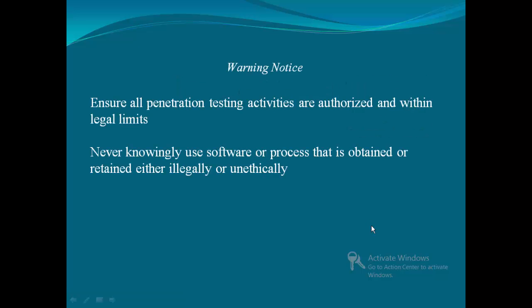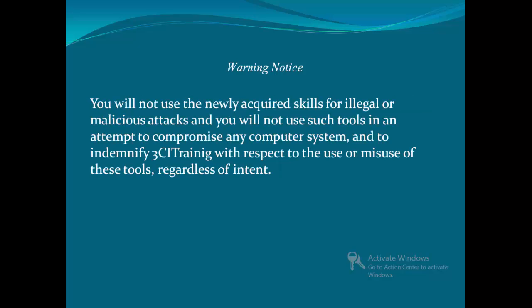We need to ensure that whenever you're doing any pen testing, you have authorization and you've signed non-disclosure statements. Also, never knowingly use any software or processes for illegal use or unethically. I hope you will not use these new skills for illegal or malicious attacks and that you're not going to use these tools to compromise anybody else's system. Alright, let's get started.